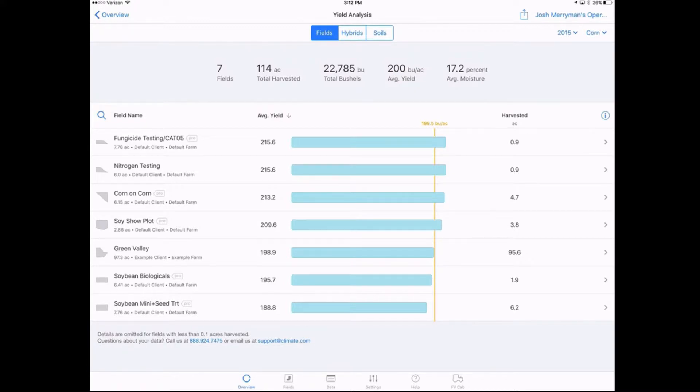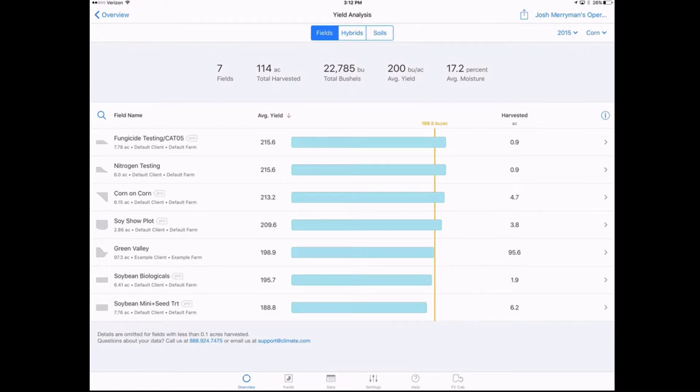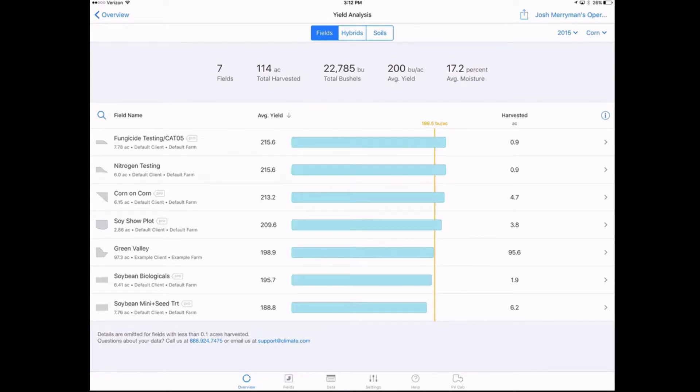Here we can see that in 2015 we had seven fields, however many acres we had harvested, total bushels. This is an okay screen. It can break down what our overall operation is doing quickly, but it doesn't tell much of things that we don't already know as farmers.